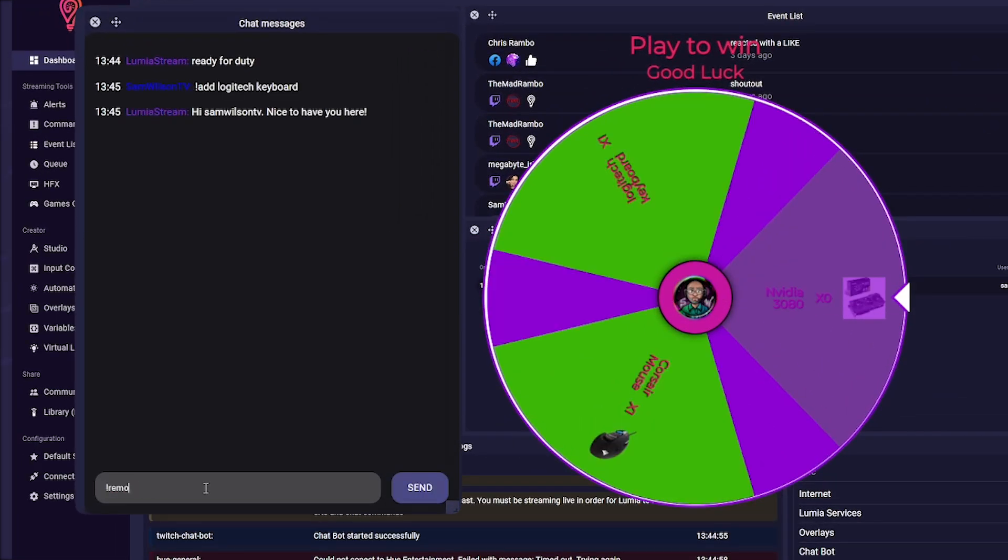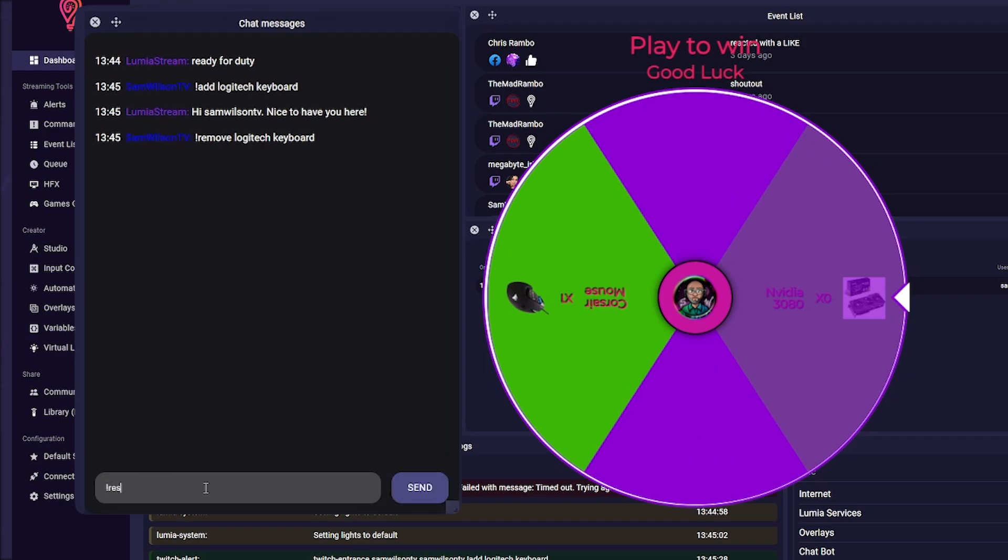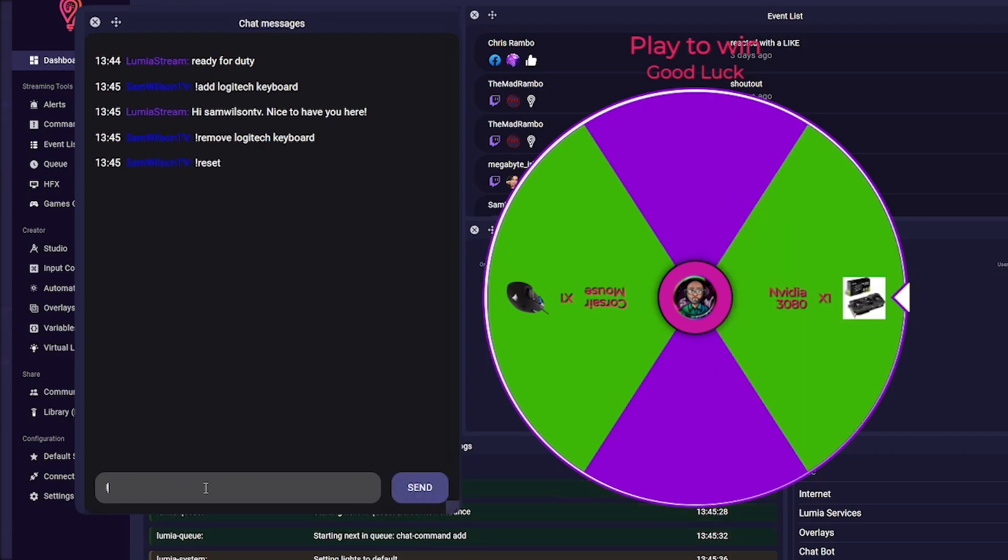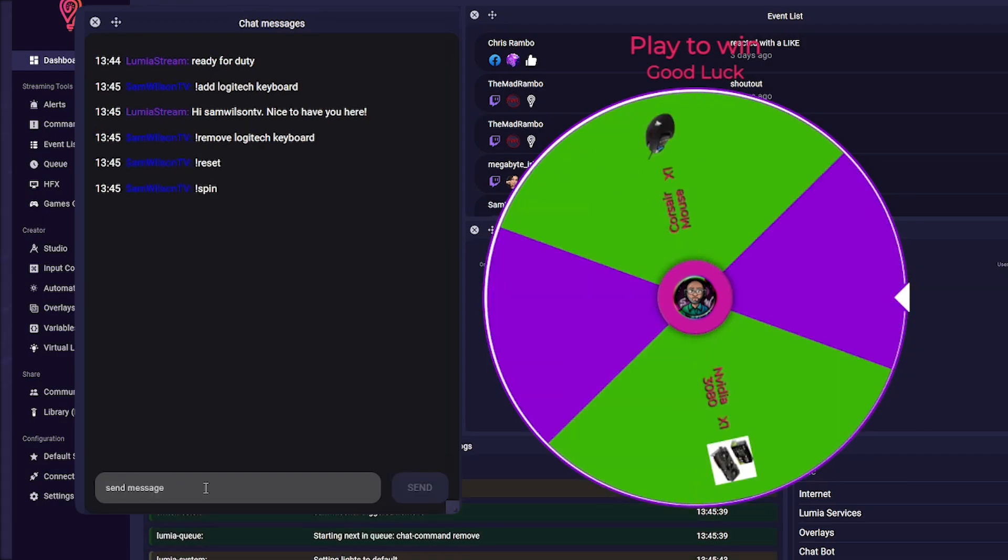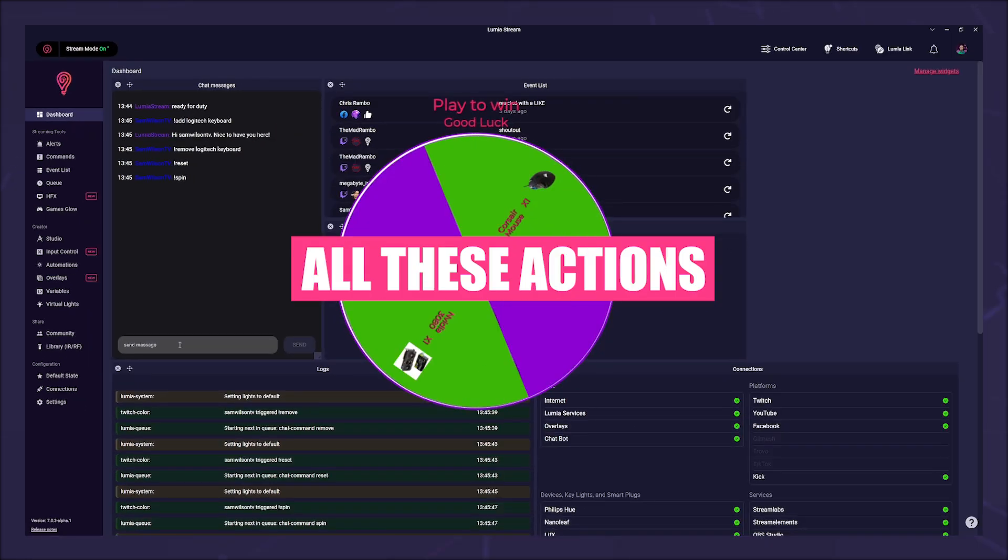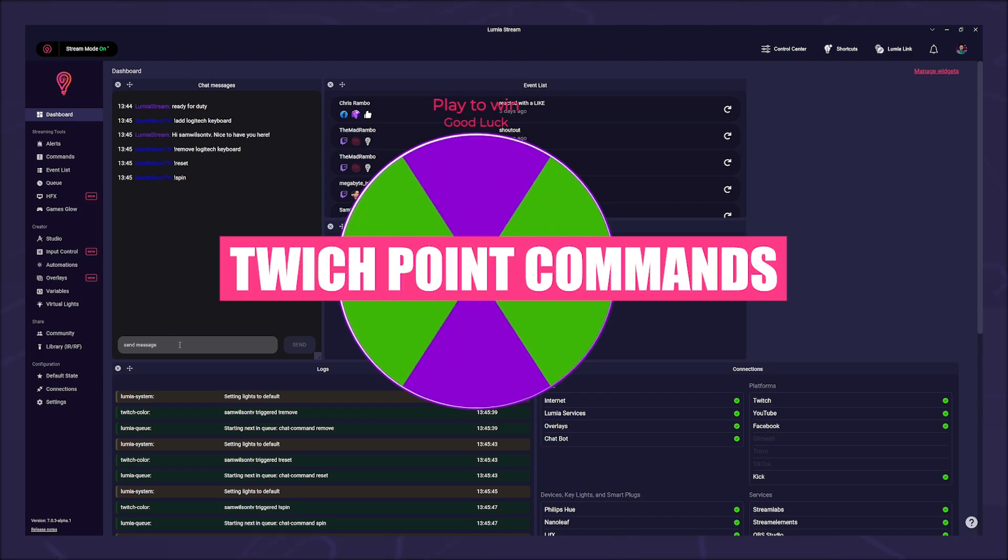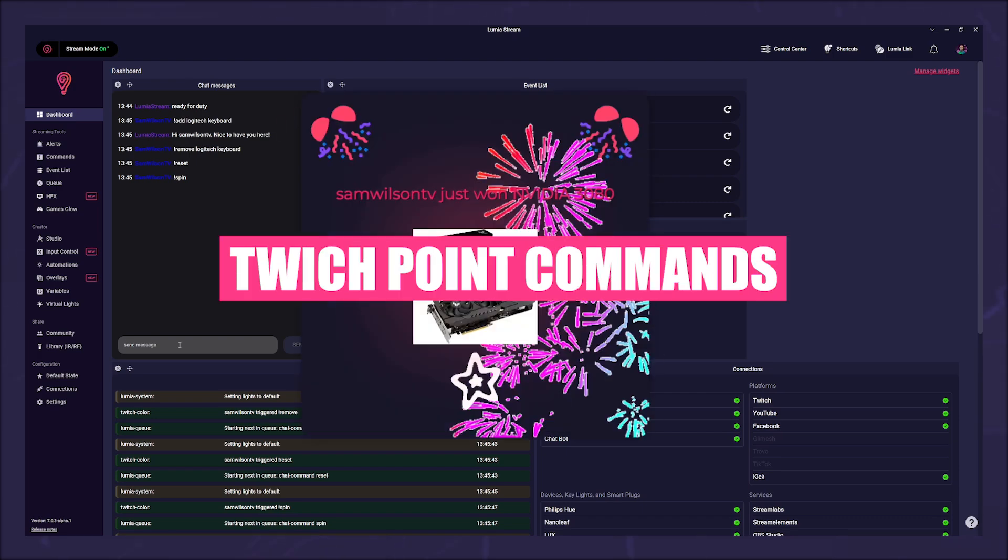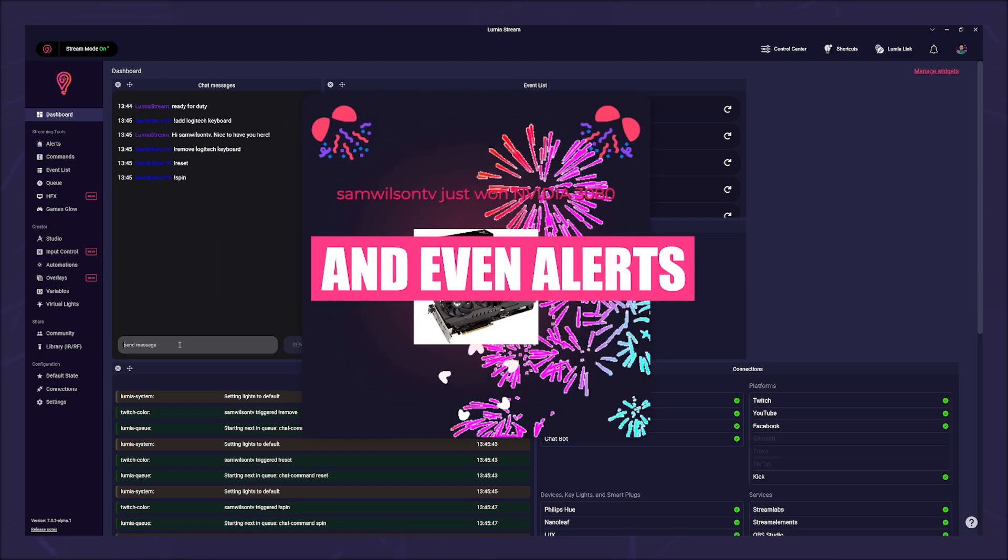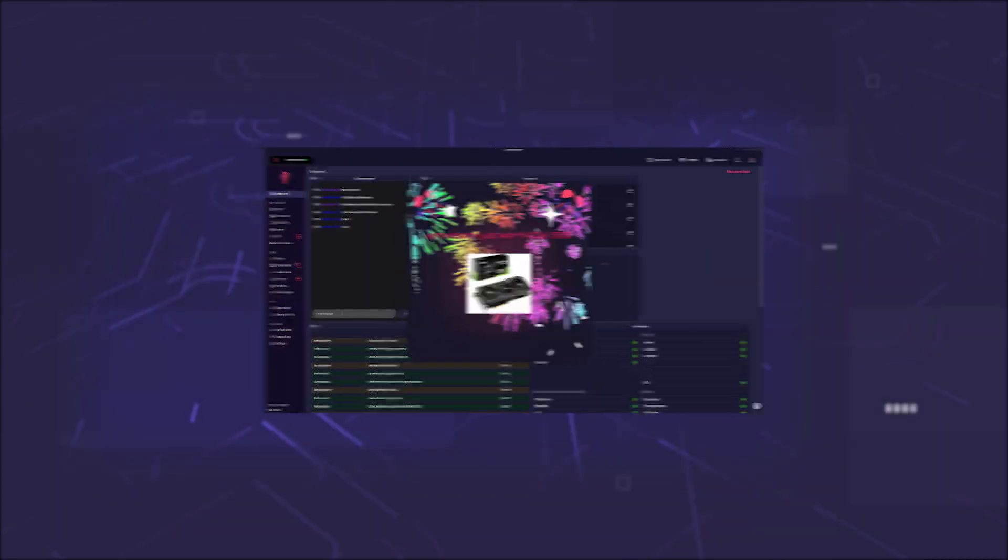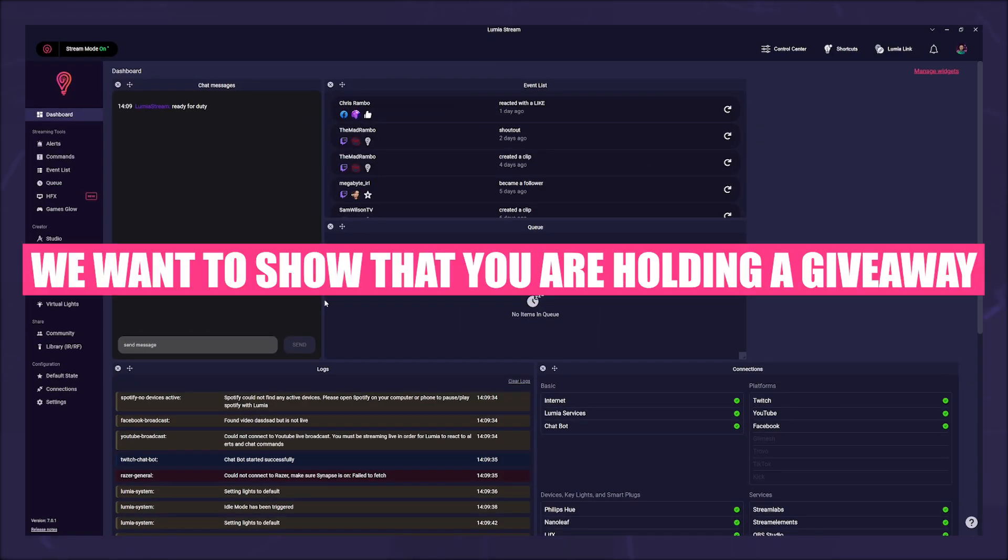Under overlay actions in your commands you will now see new action types: spin wheel add item, spin wheel remove item, spin wheel reset, and send game trigger. All these actions can be added to chat commands, Twitch point commands, extension commands, and even alerts.